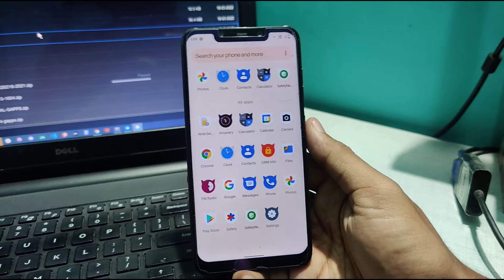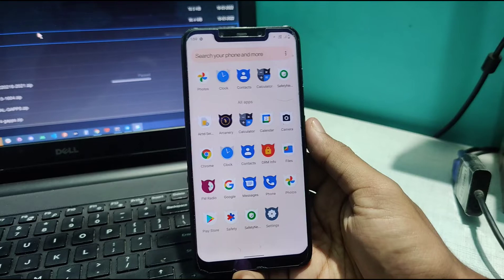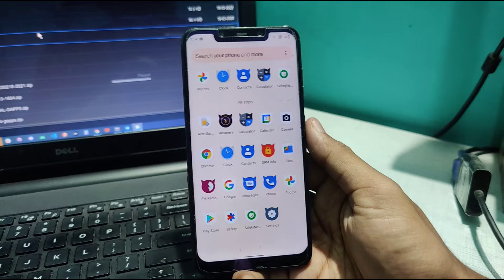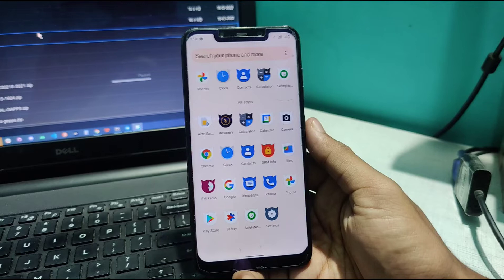Let's install DRM and SafetyNet apps. Let's check SafetyNet first. I'll run the test.